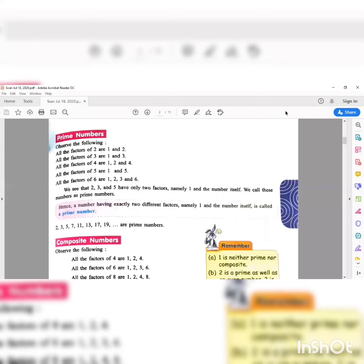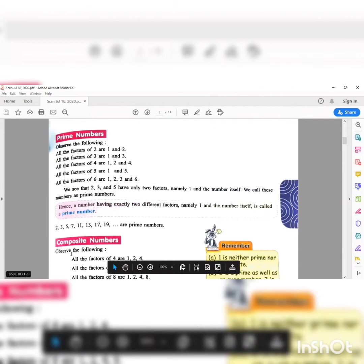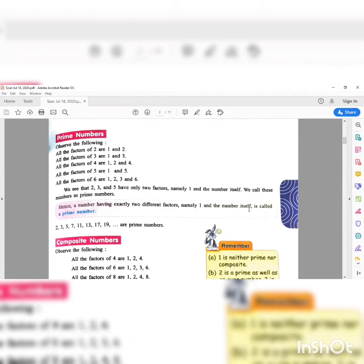The next topic we are going to deal with are prime numbers and composite numbers. What are prime numbers? Prime numbers are those numbers that have exactly two factors, that is one and the number itself.